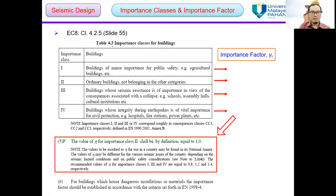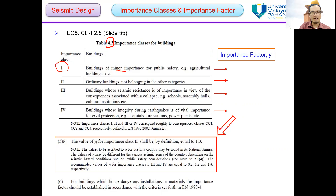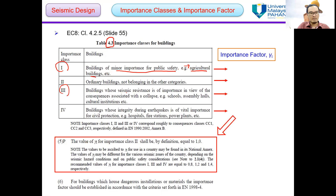According to table 4.3 in Eurocode 8, the importance classes are characterized for different types of buildings. Importance class 1 is for buildings of minor importance for public safety — for example, agricultural buildings. Importance class 3 is for buildings whose seismic resistance is of importance in view of the consequences associated with collapse — for example, schools, assembly halls, cultural institutions, etc.